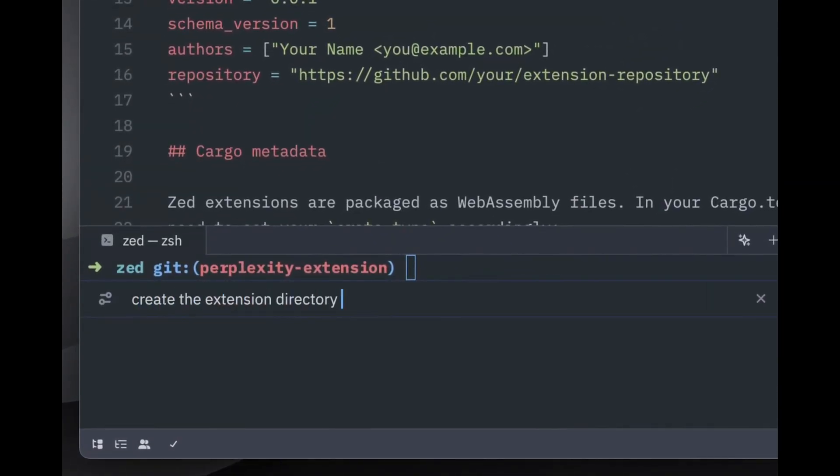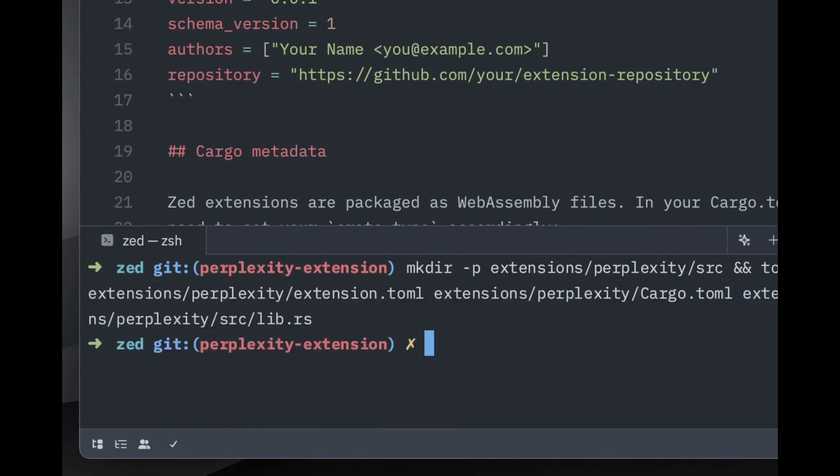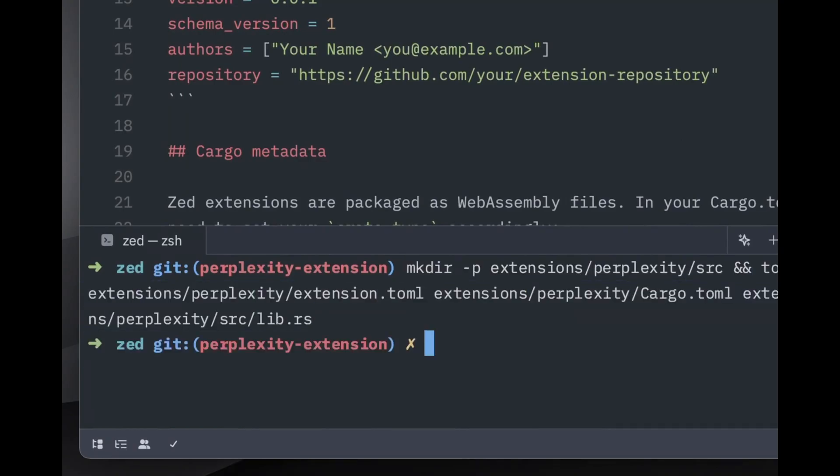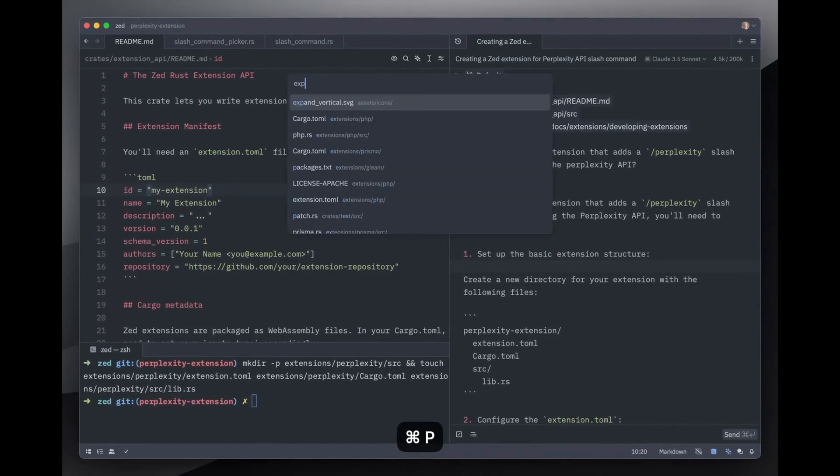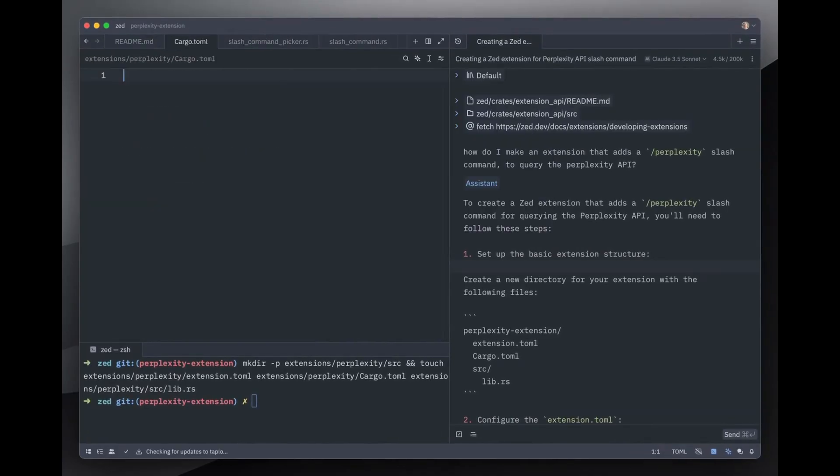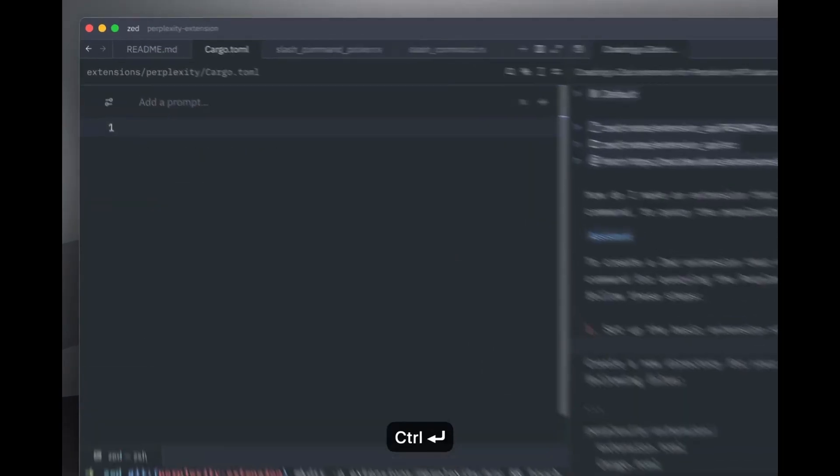And for many developers, this kind of simplicity can really improve productivity. Now, before you start uninstalling VS Code, it's important to mention some areas where VS Code still holds the upper hand.